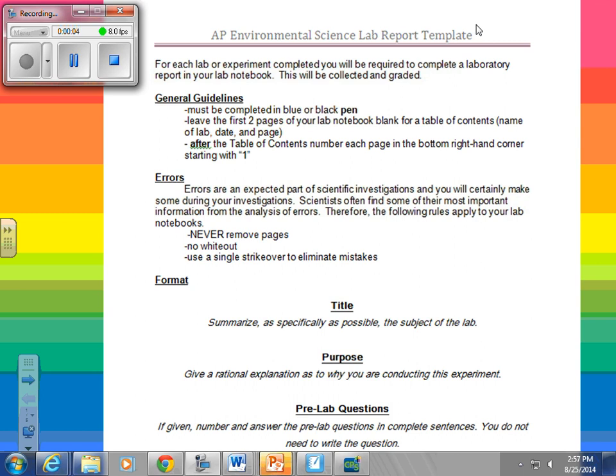This video is to explain to you how to set up your lab notebook and to explain what you need to bring to class for tomorrow, which is Tuesday. I know some of the periods we ran out of time and I didn't fully get to explain everything, so I just wanted to quickly make a video so you can come watch it if you had further questions.